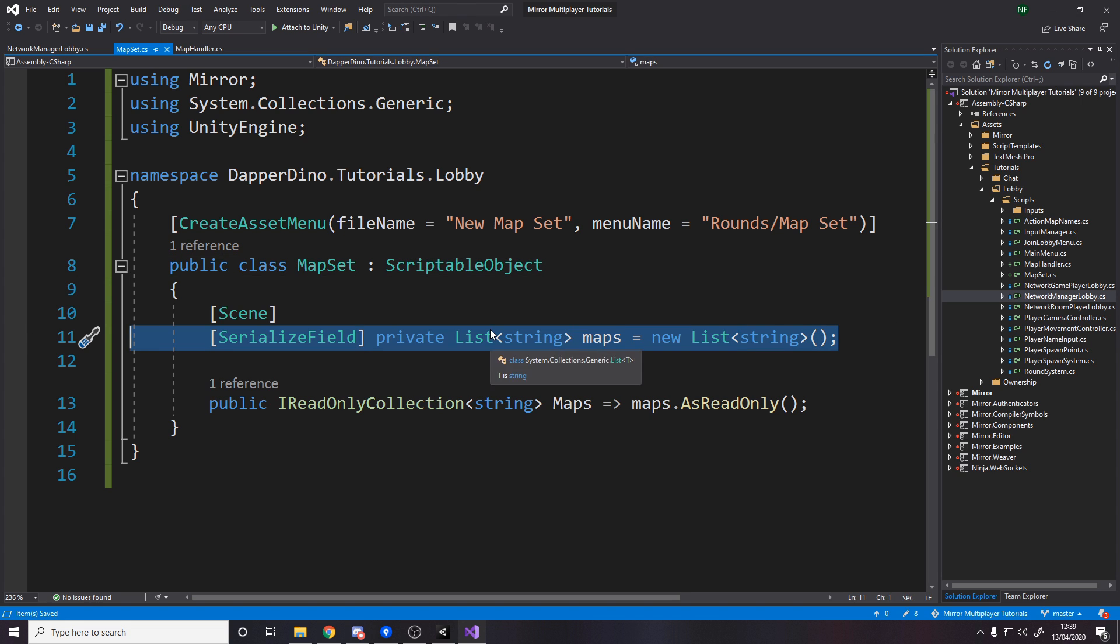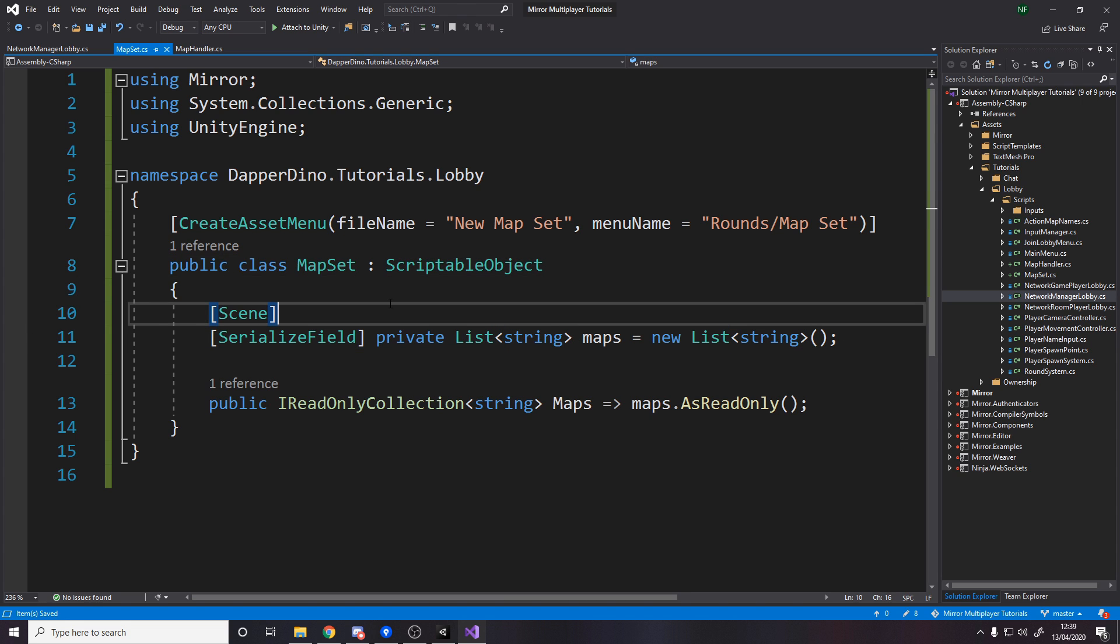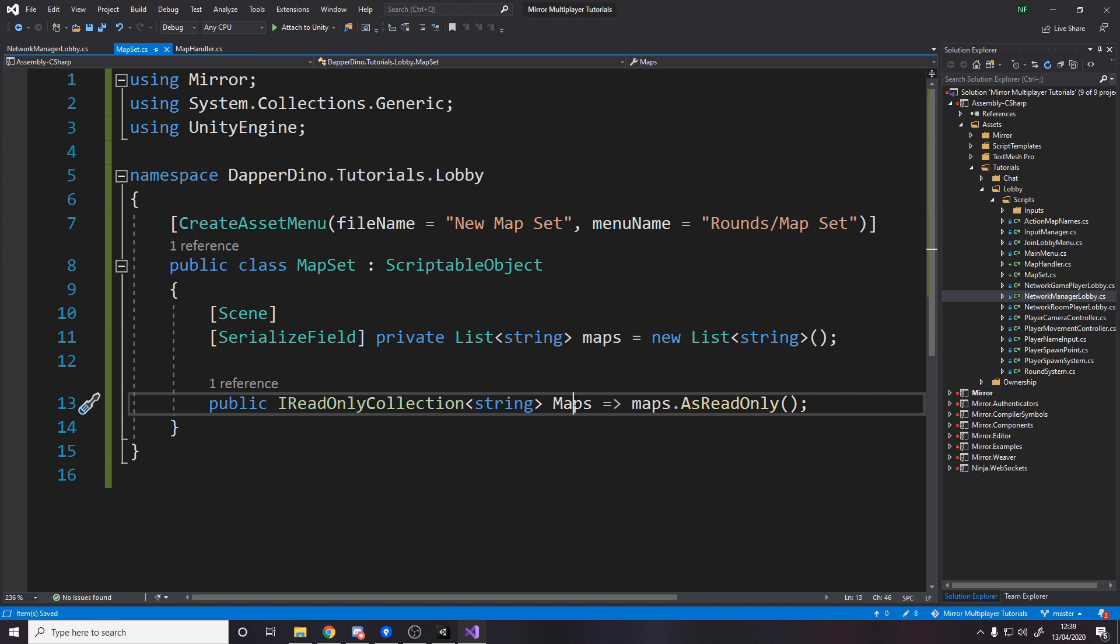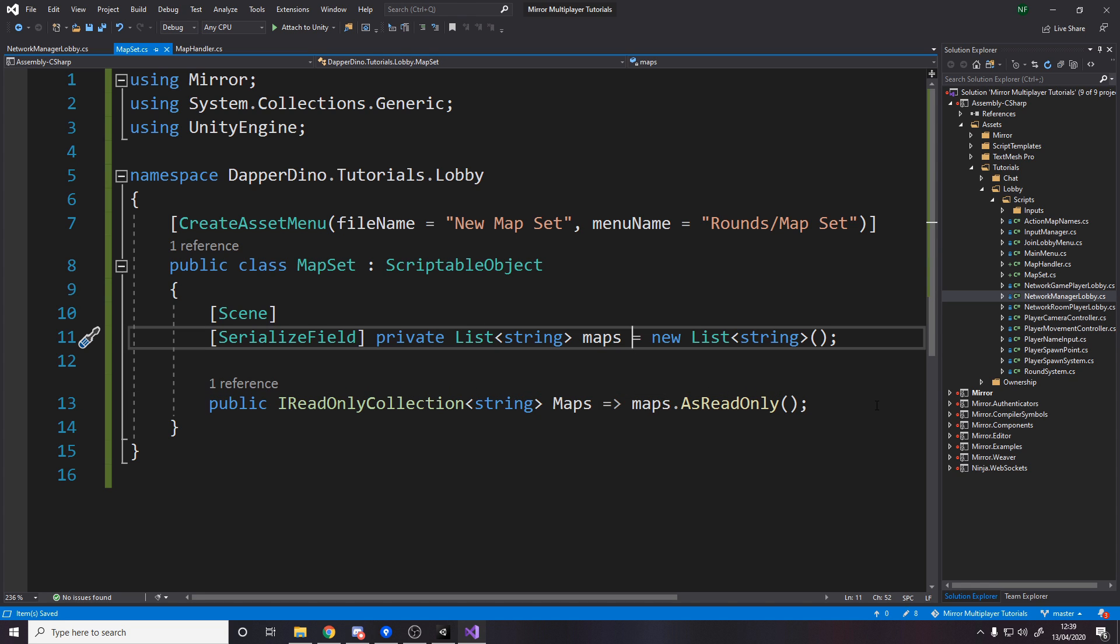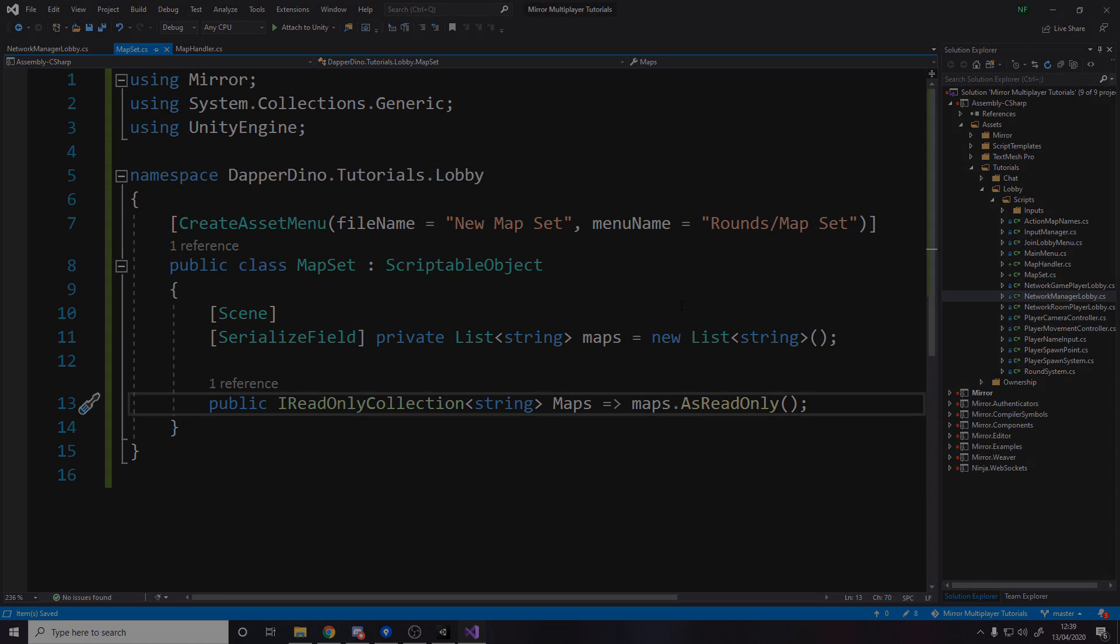So here's a list of strings, and because I've used the scene attribute it means in the editor these all show up as scenes. It's a lot easier for us to actually set it up and then we can request from this class the maps and it's a read-only collection of strings meaning we can't modify this by accident. And we're going to use that over in the map handler.